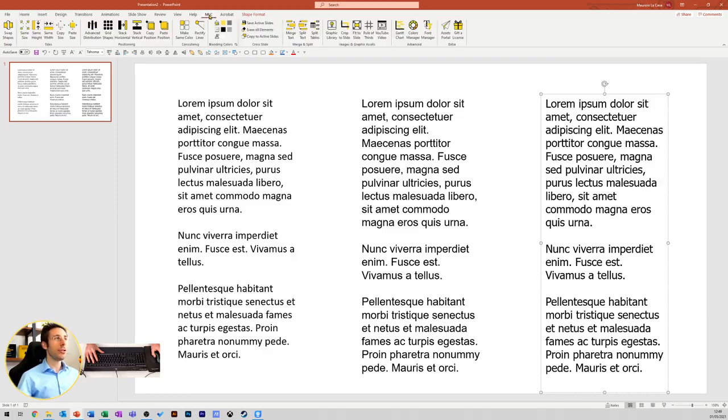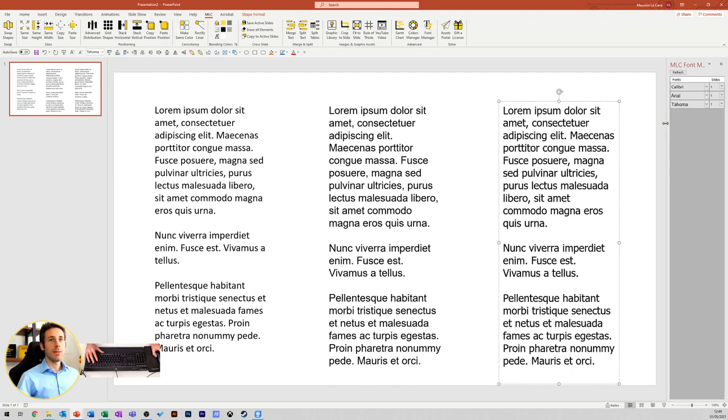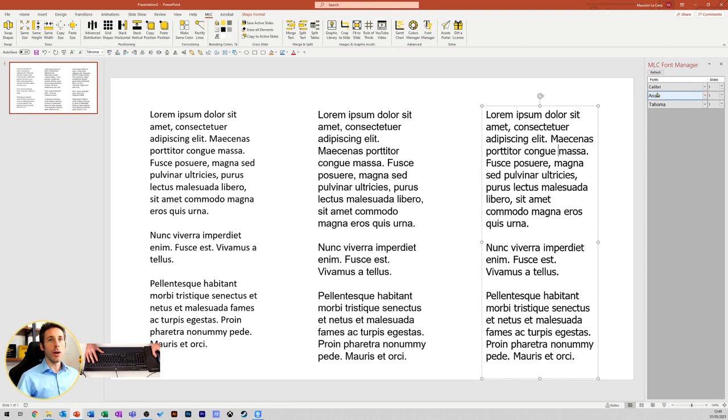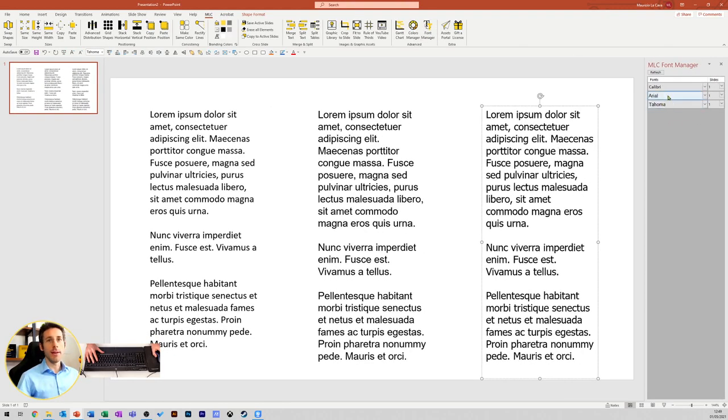Let me introduce the Font Manager under the MLC PowerPoint menu. The Font Manager gives you an overview of all the fonts available in your presentation.